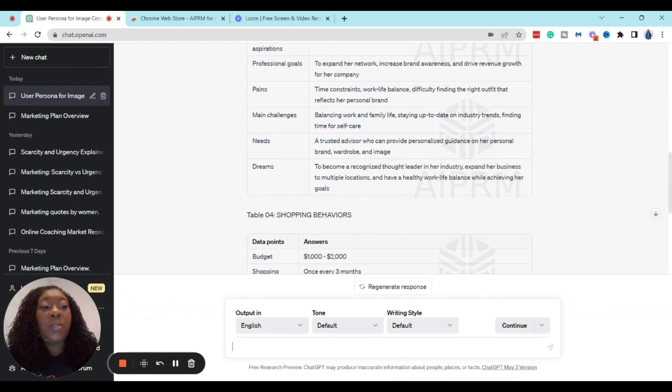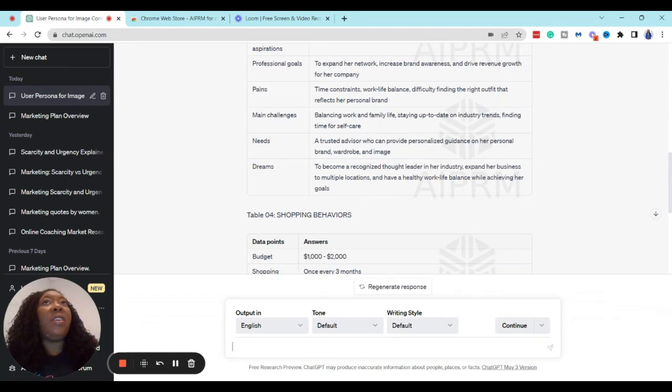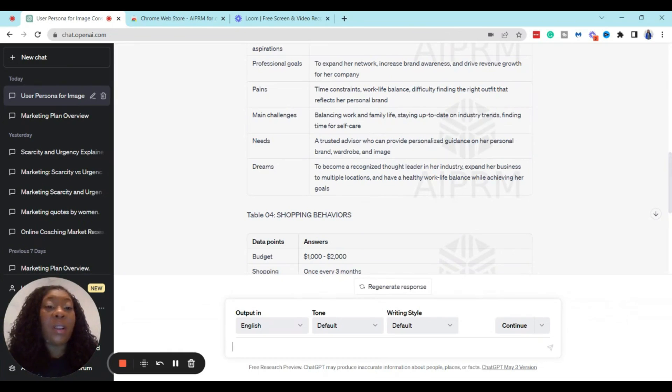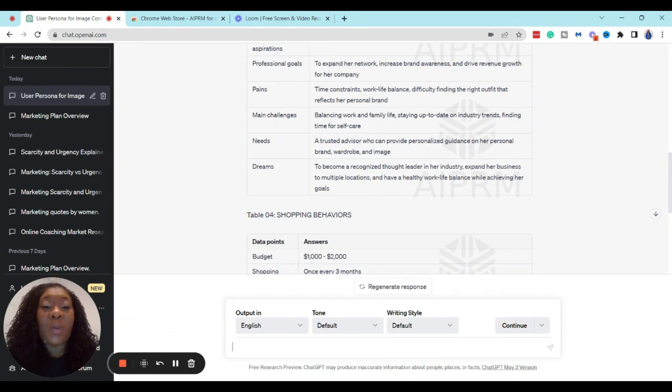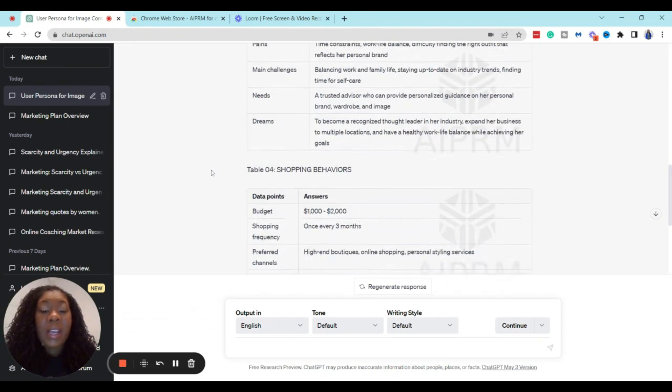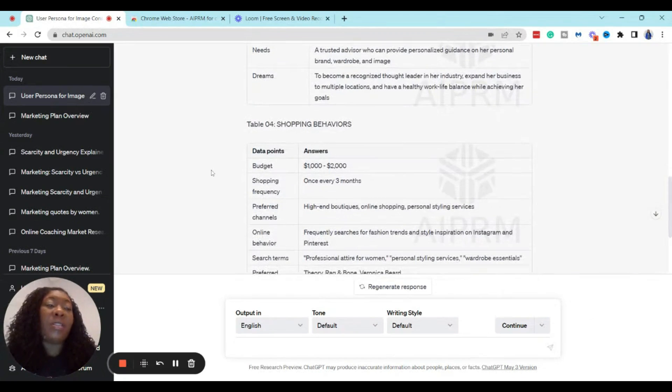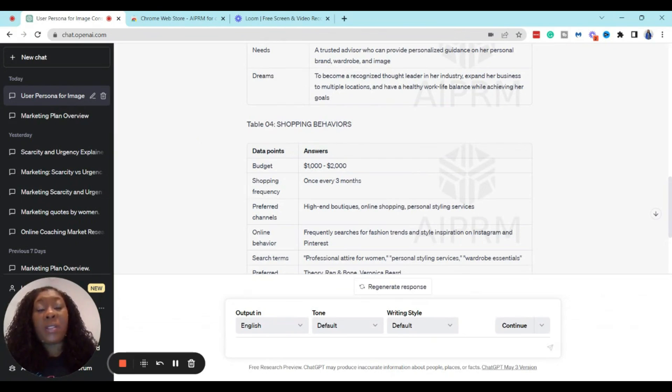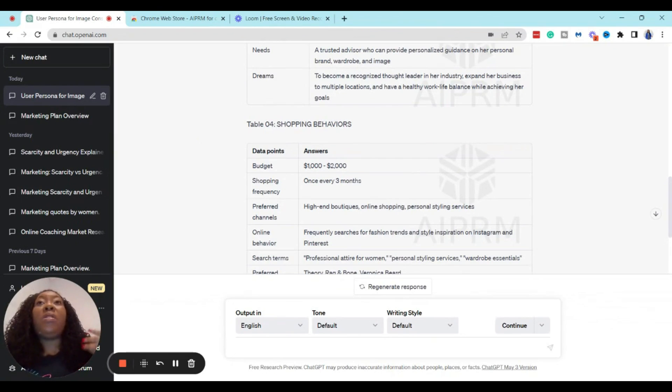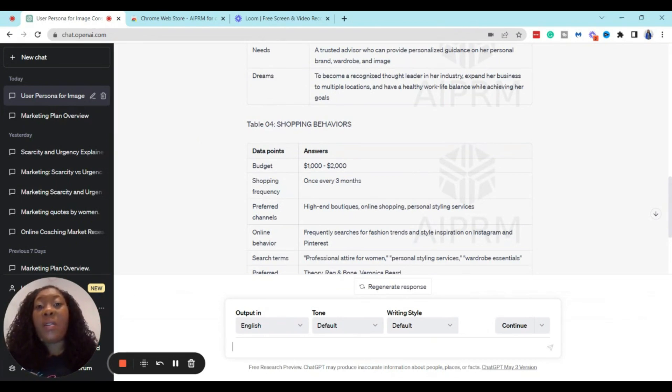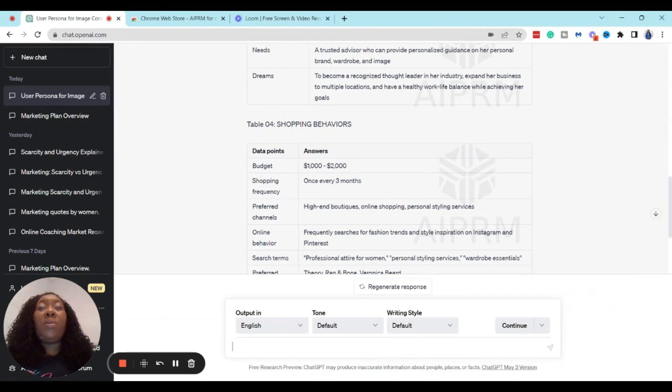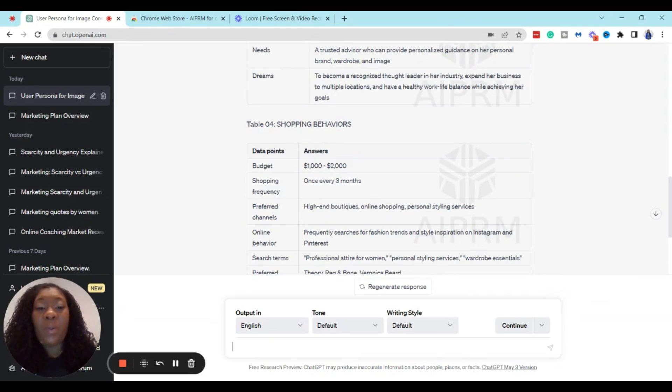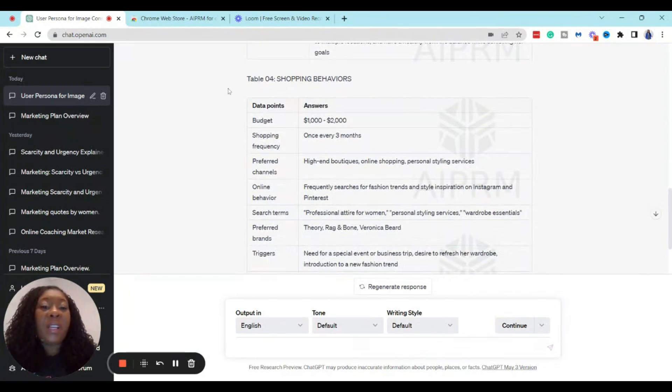Her needs is a trusted advisor who can provide personalized guidance on her personal brand, wardrobe, and image. So basically, when you use this prompt, it is literally telling you everything you need to know about your client and her needs and wants. And so you can actually use this when you're creating your sales page for the product description for your consulting services. You can use this in your emails and your social media posts and your other marketing materials.